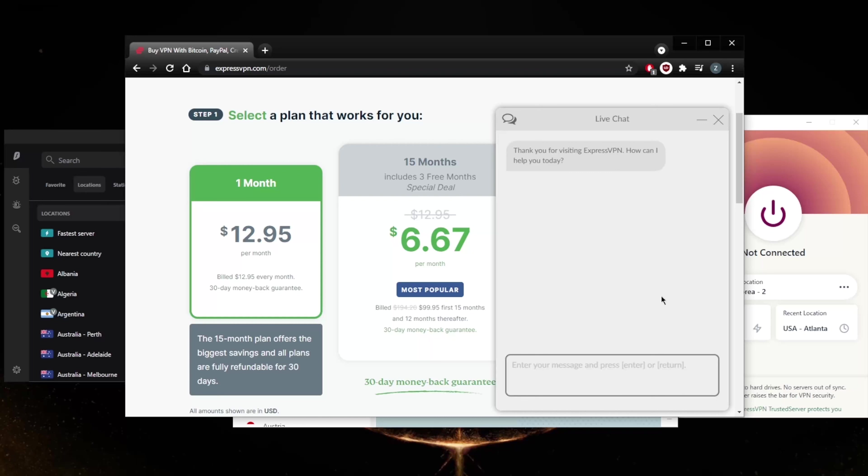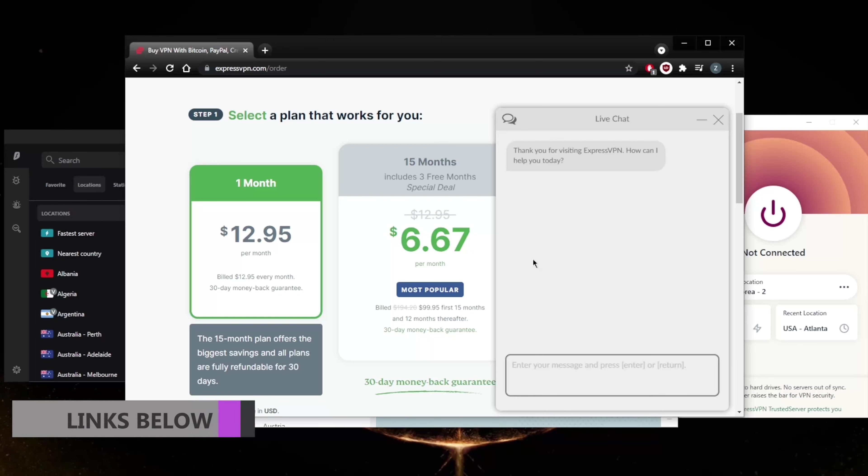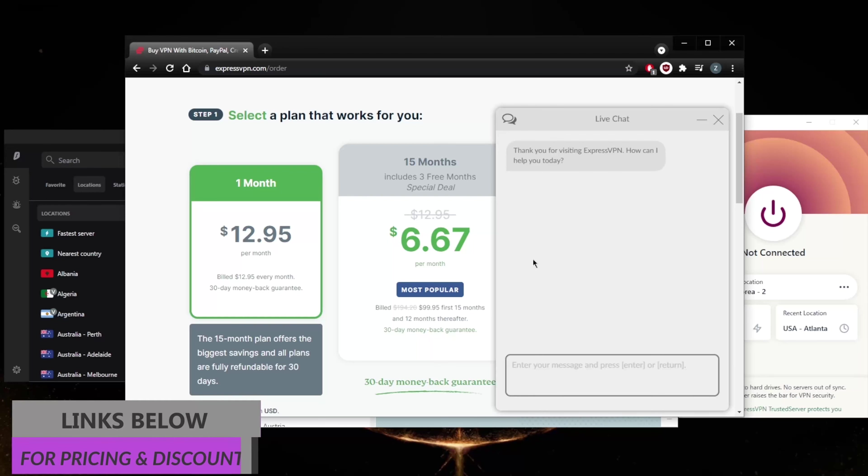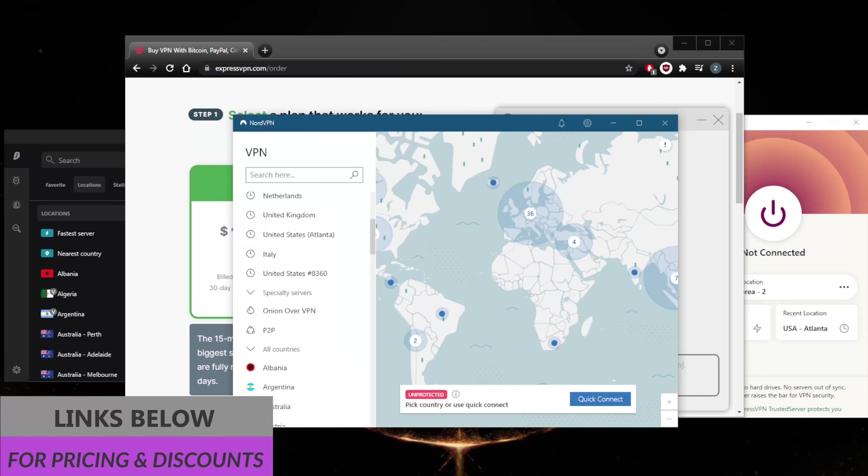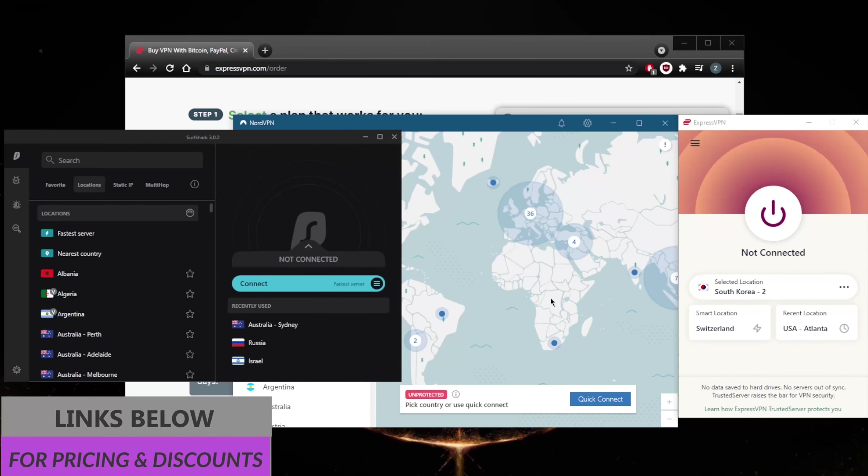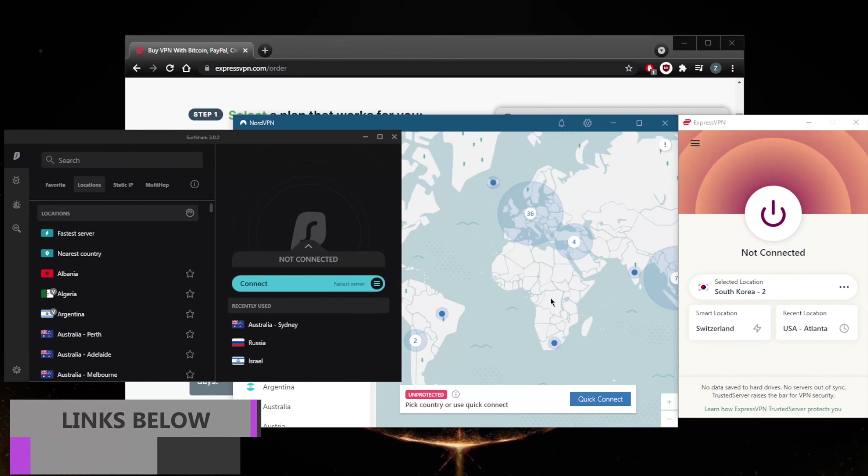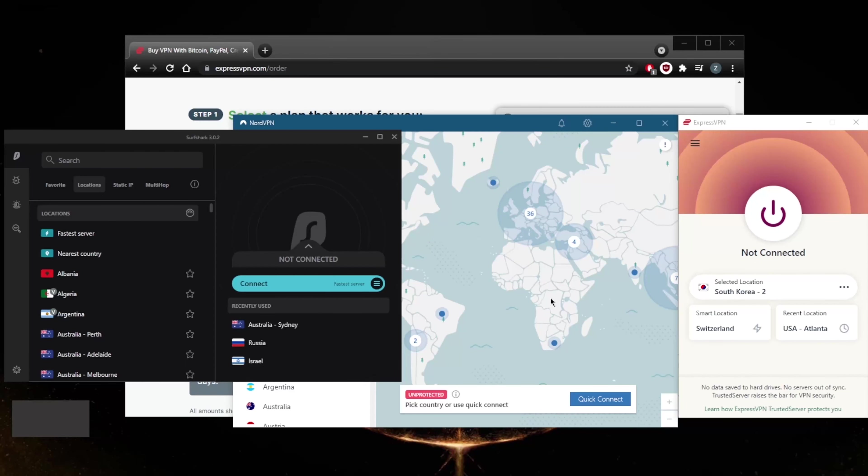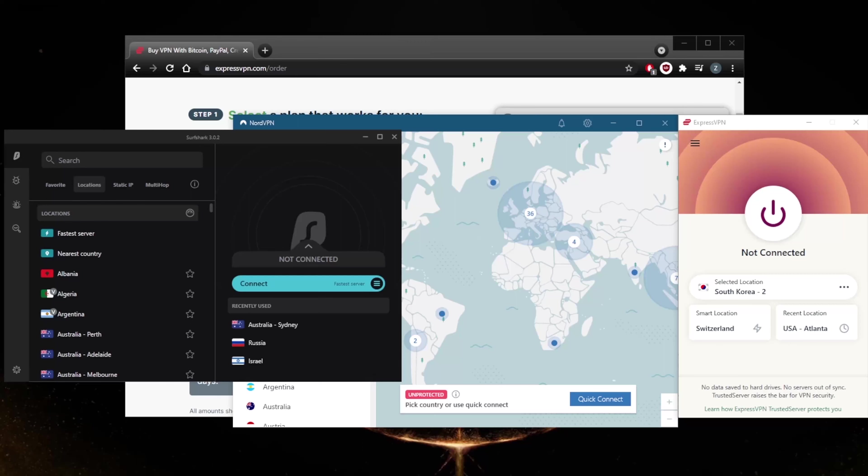Again, you'll find links to special deals and discounts in the description down below for all of these VPNs, and you'll also find full reviews that'll give you more of an in-depth look into the privacy policy, speed, streaming, torrenting capabilities, as well as security and features. Be sure to check those out if you're interested. That'll be it for this video. Comment below if you have any questions—I'll be happy to answer all of them. Like and subscribe if you'd like to support the channel and stay up to date with everything VPNs and cybersecurity. Thank you guys very much for watching, and I'll see you in the next one. Have a wonderful day.